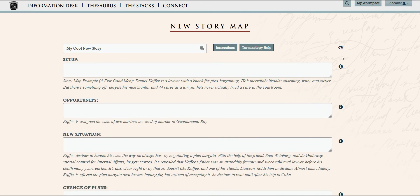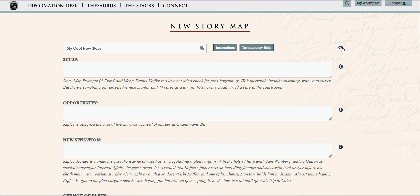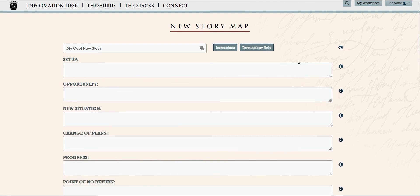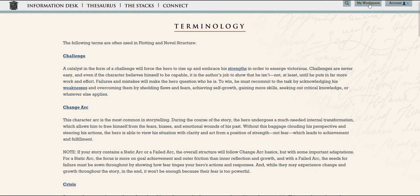And if you need a live example, we have one of those too. And should you run into a structure term that you maybe need a refresher on, you just need to click the Terminology Help button.